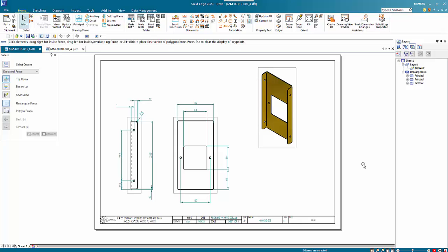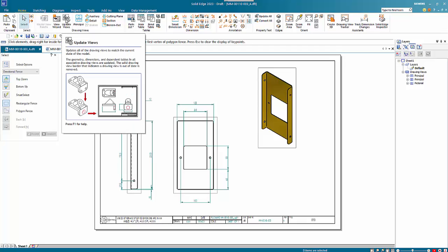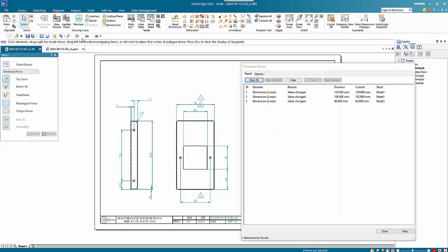Keeping track of dimensional changes can be difficult at times. We've got this model here that's been updated — you can see the grey border which indicates the views need updating — so when we go and update that. If you have your dimension tracker on, you'll see that it will list all of the changes. You can see what it's changed from and to.